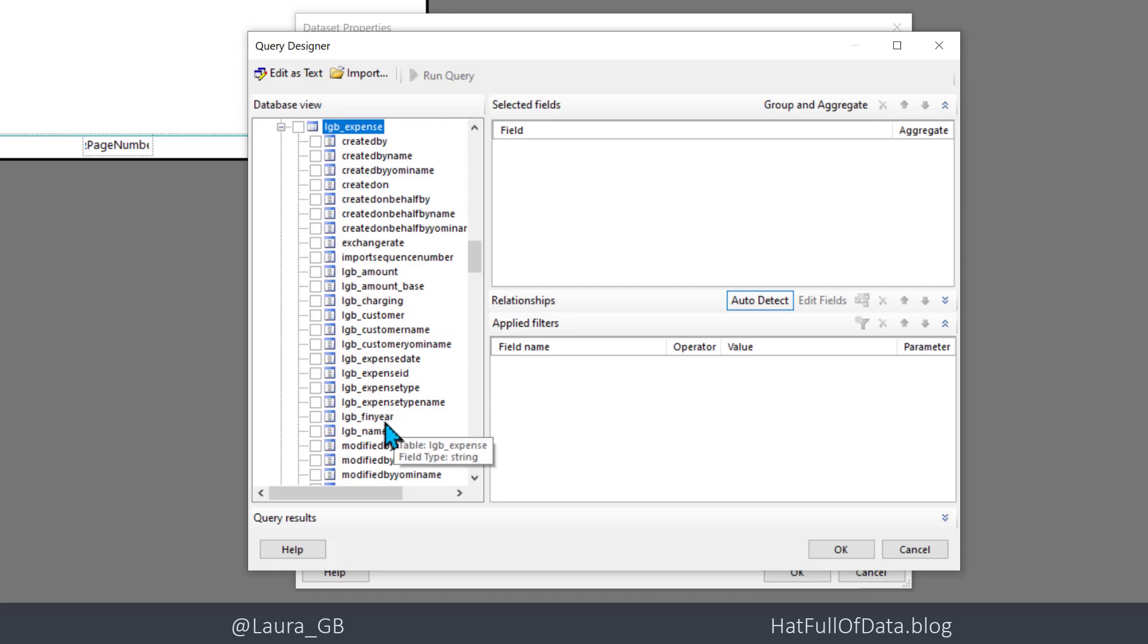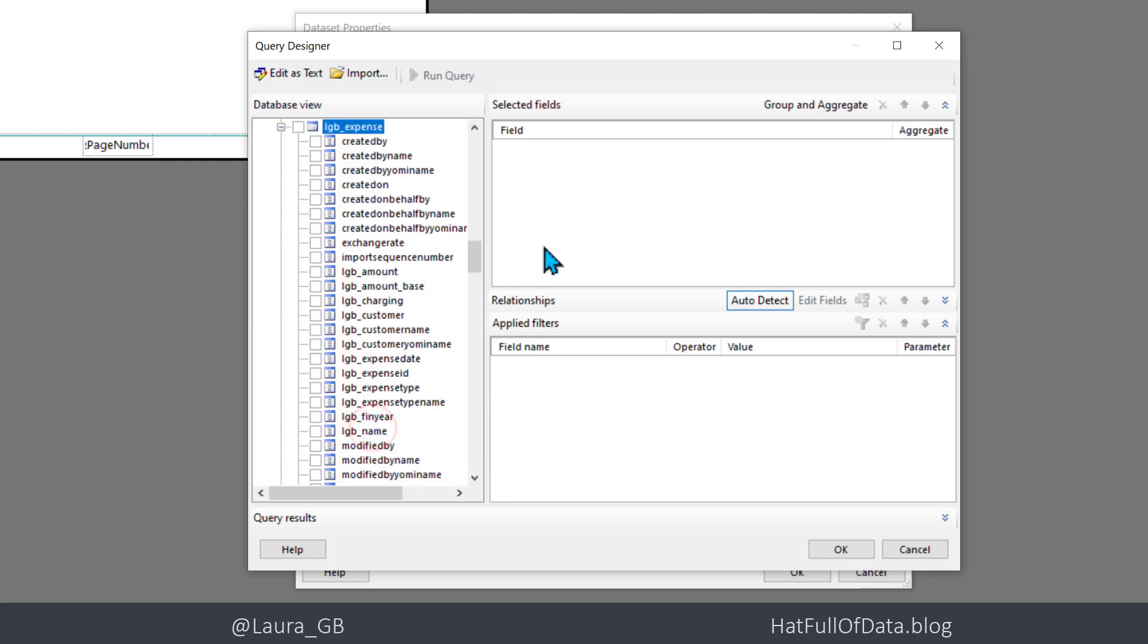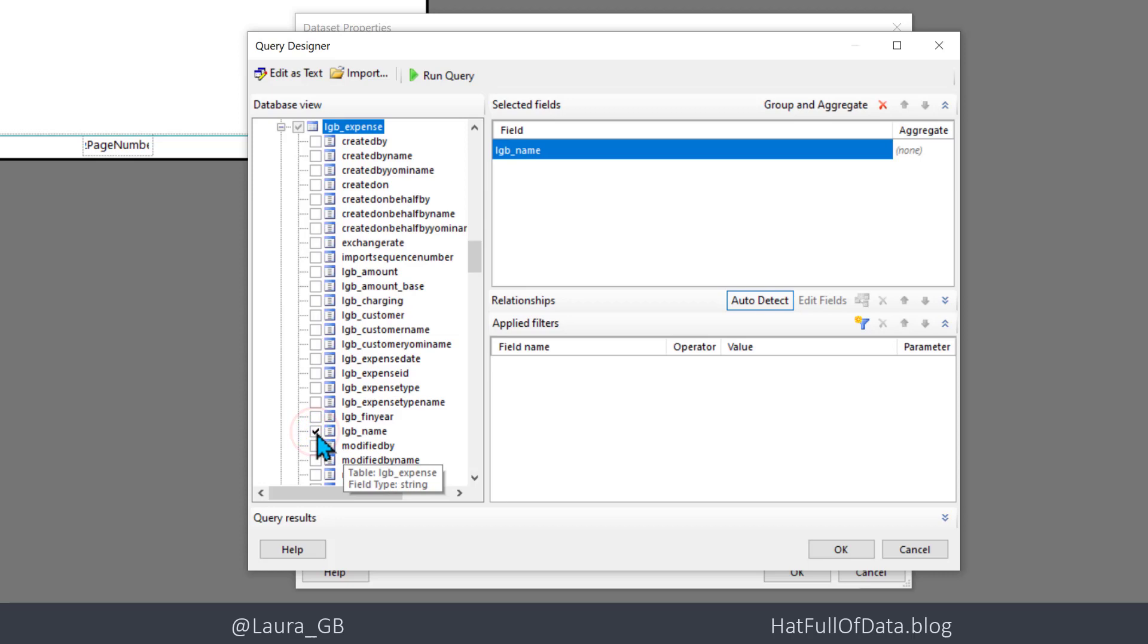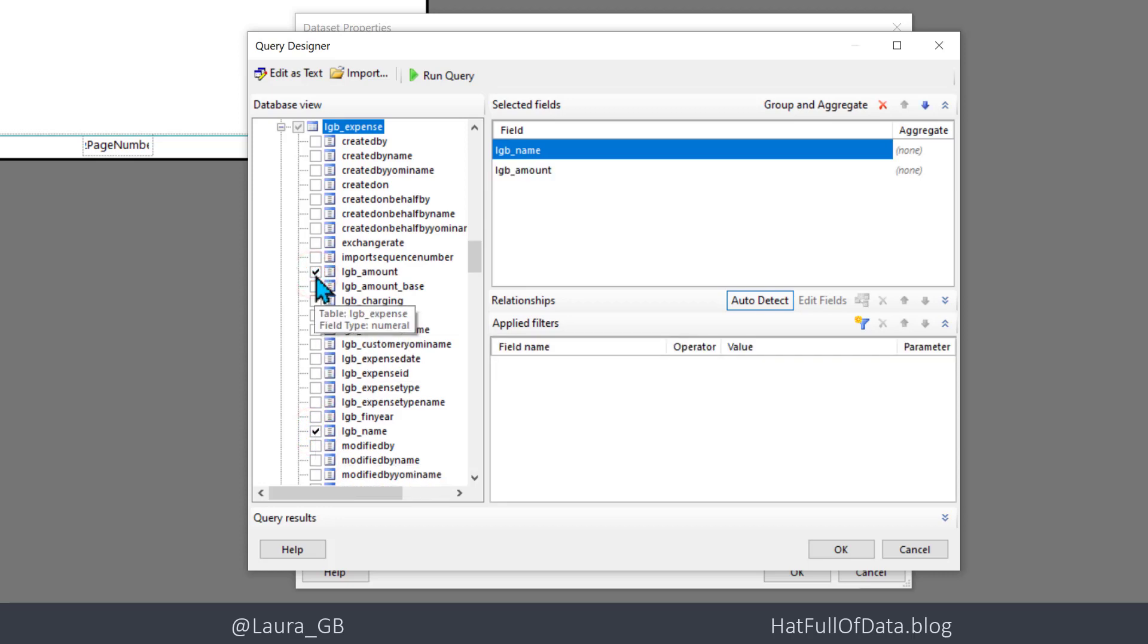I'm going to bring in the name. We've just ticked the box. And I'm going to bring in the amount. That's all I'm going to bring in for this simple report. Then we're going to click OK.